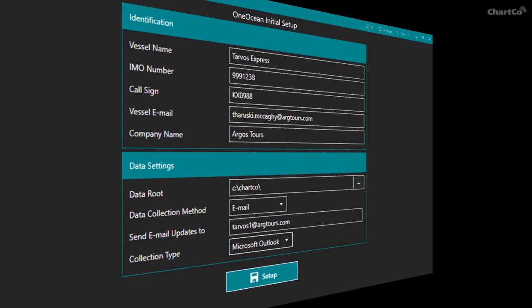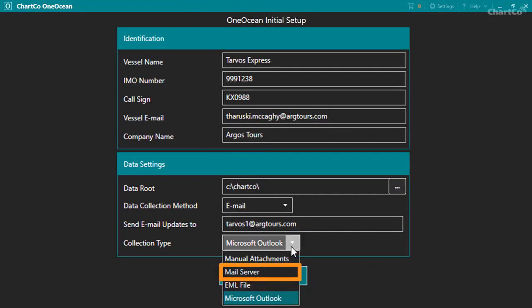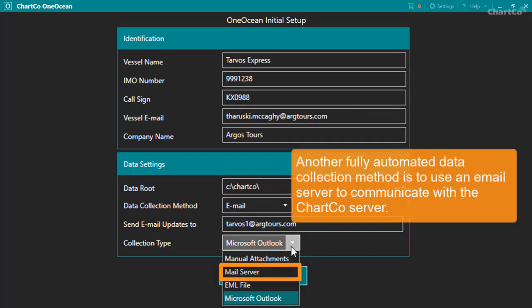Now let's go back and look at the mail server option. Like using Microsoft Outlook, this is another fully automated data collection method. It uses an email server to communicate with the ChartCo server.